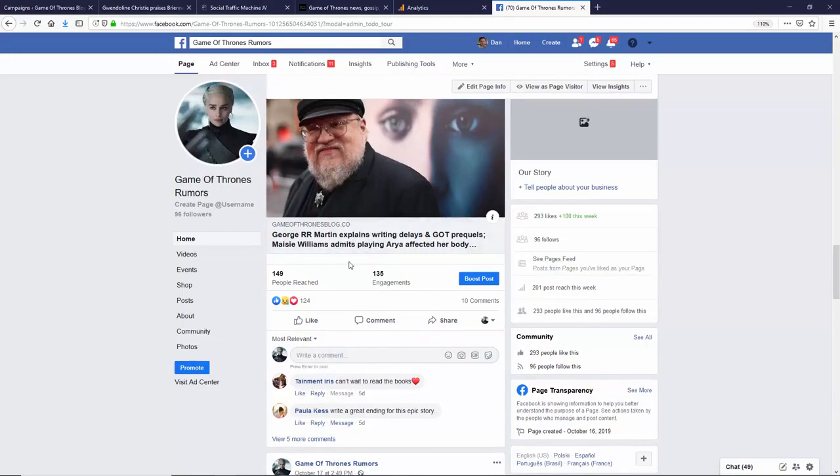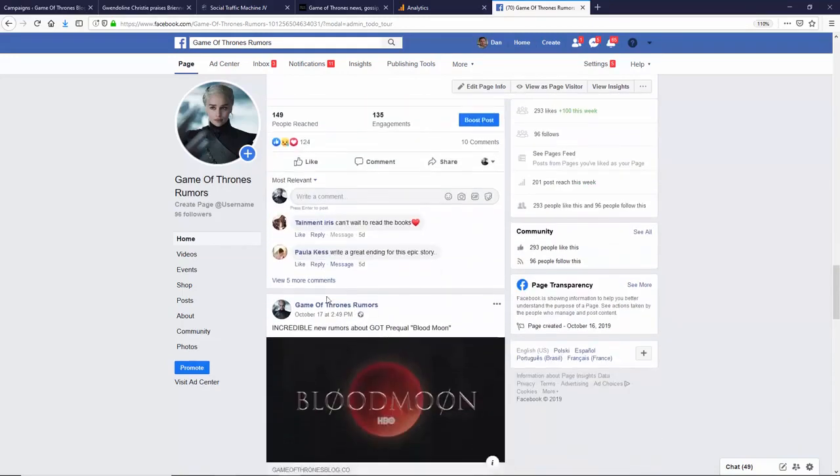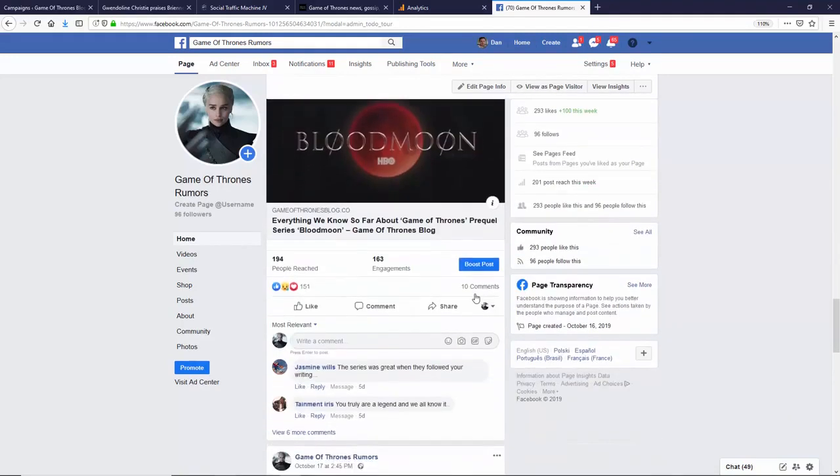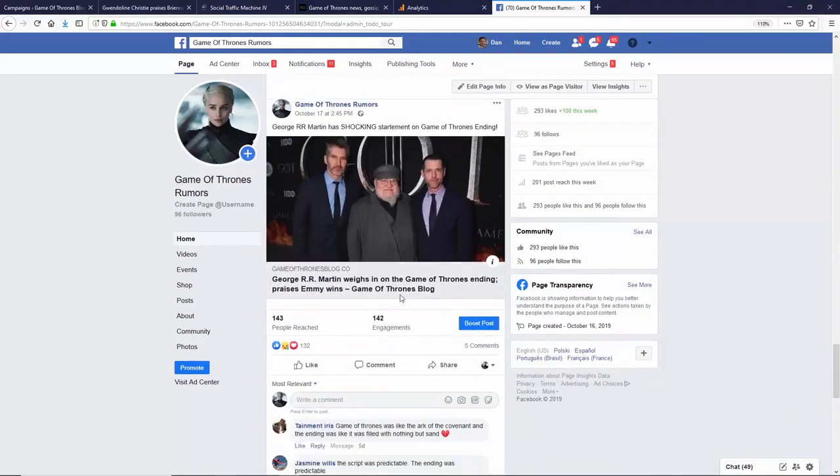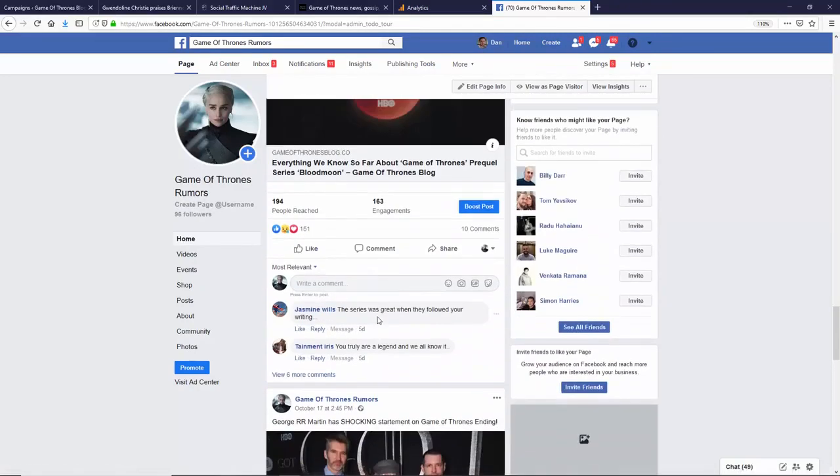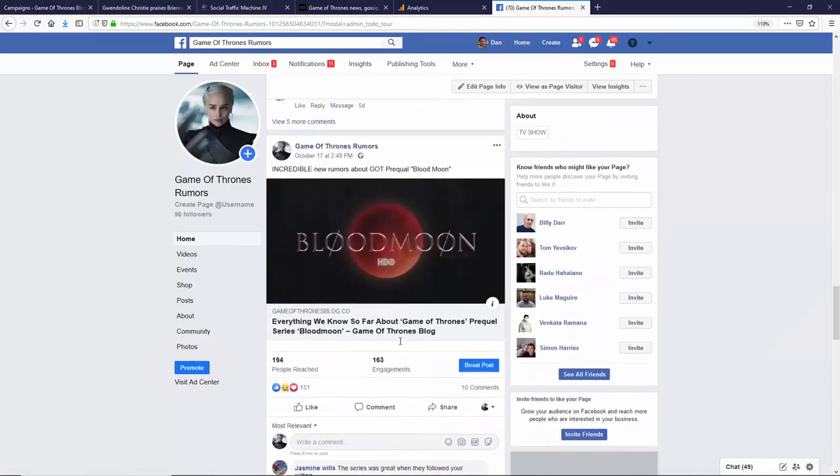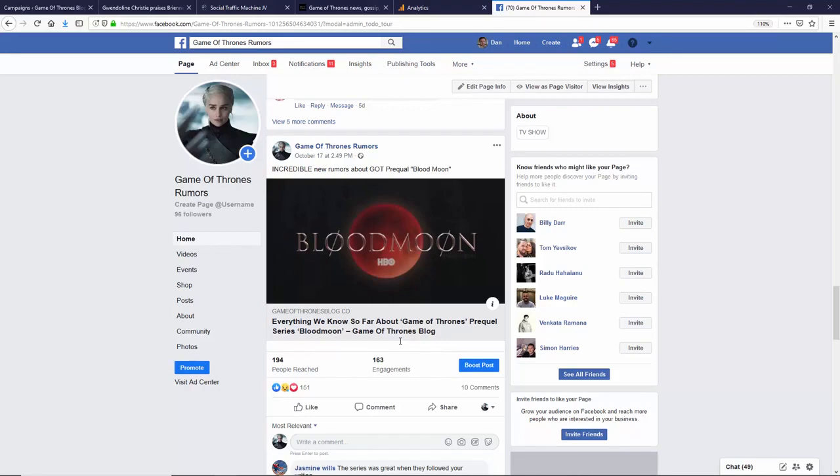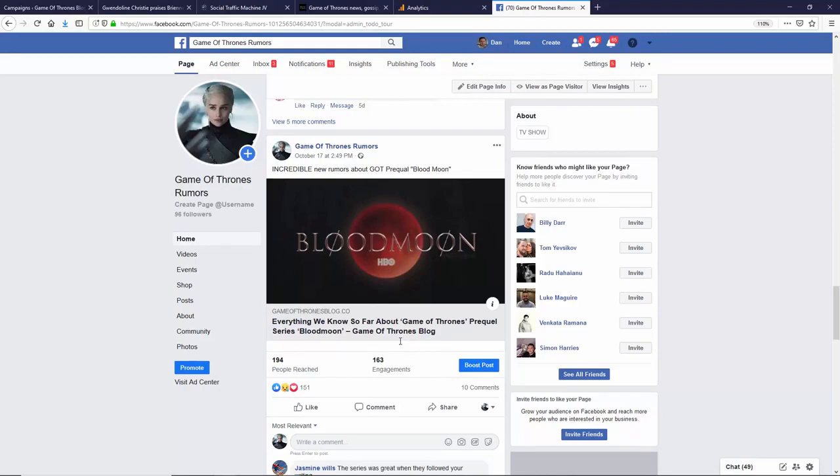Real people engaging, commenting, sharing, liking. And this is, you know, this is all great things to Facebook. As Facebook say themselves, the most important factor you can have to grow your fan page, start getting organic reach is to post quality content on a regular basis. And that's what this social traffic machine will do for you. Be honest with yourself.